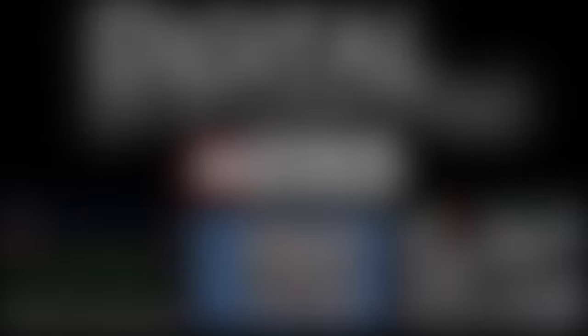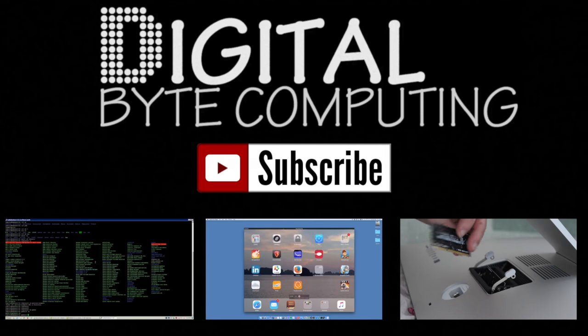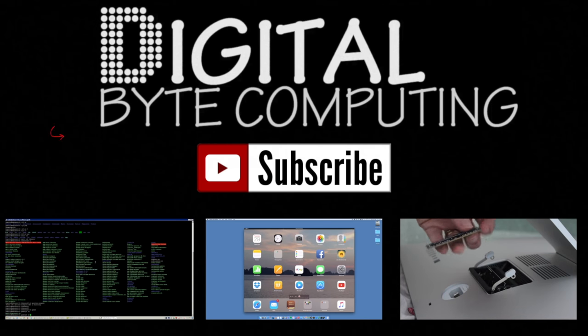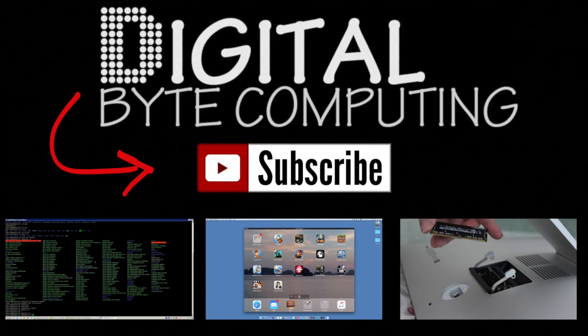So if you found that video helpful, please like it and subscribe to my channel Digital Byte Computing just on the button there for more videos.